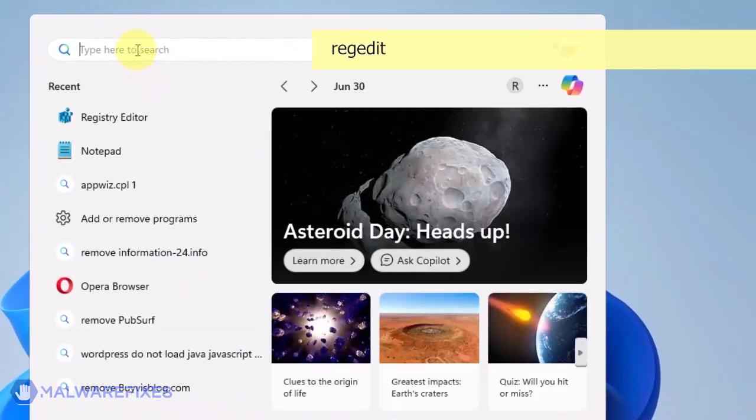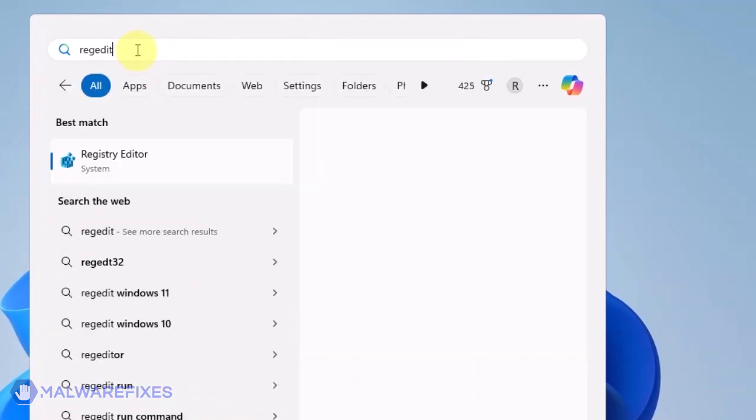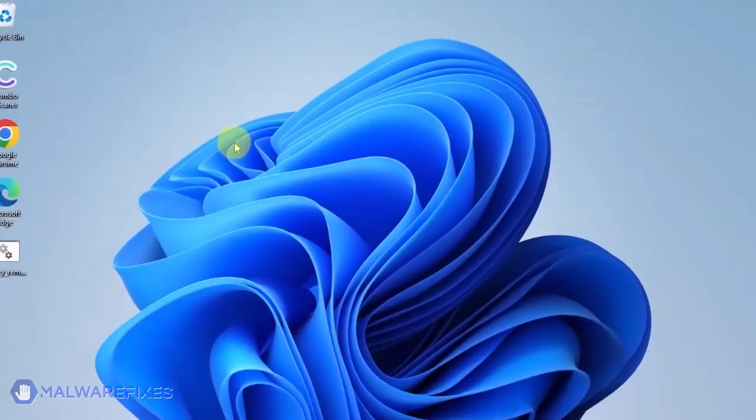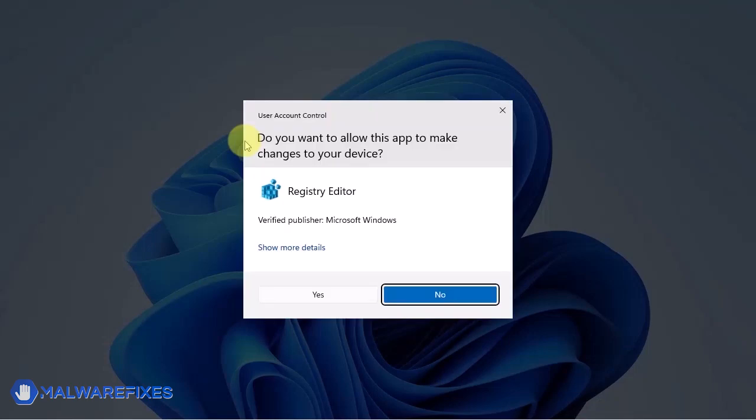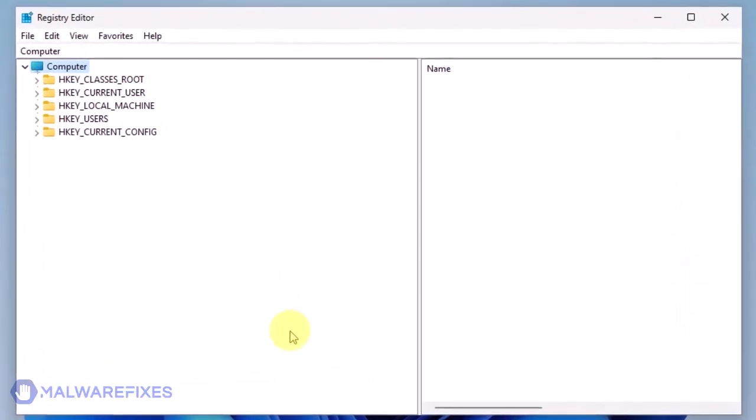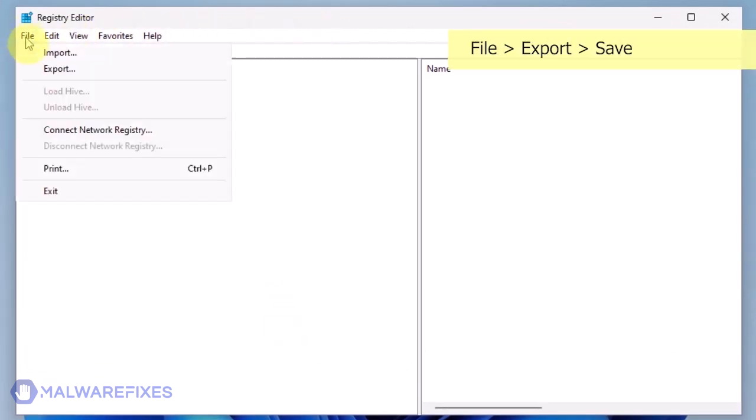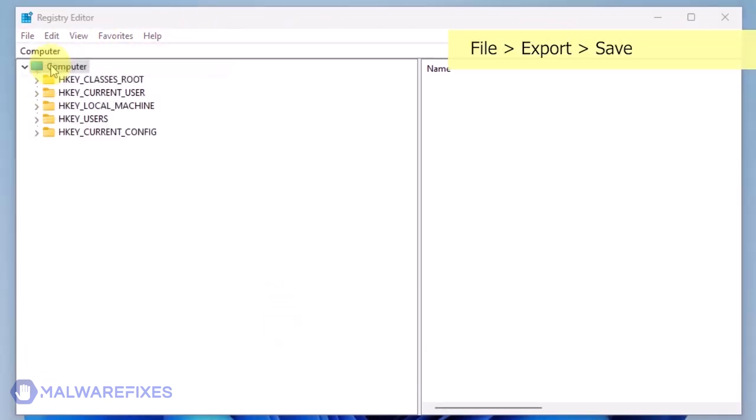Click on the Windows search bar, type Regedit in the search box, and open the Registry Editor. The first thing you should do is make a backup copy of the Windows registry. Go to File, Export.